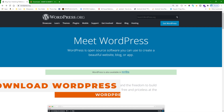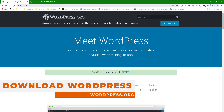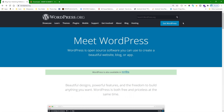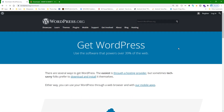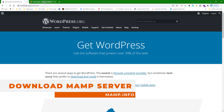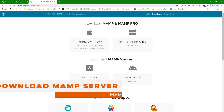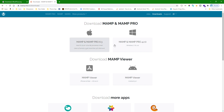First of all, we have to download WordPress, so we will go to wordpress.org and click 'Get WordPress' to download it. After that, we have to download the server, so we will go to mamp.info and download the file for our operating system — the Mac file for Mac, or the Windows file for Windows.